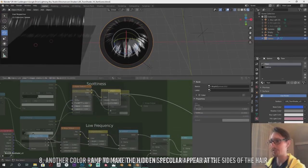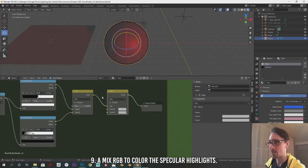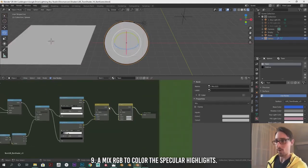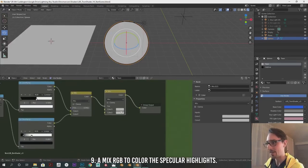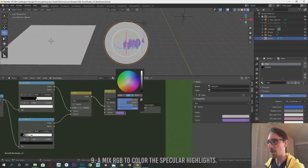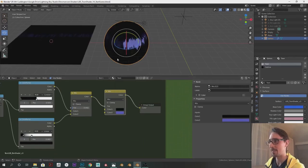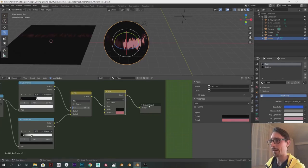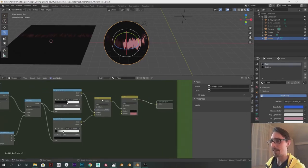Eighth is another color ramp to make the hidden specular appear more towards the sides of the hair. Ninth is a mix RGB to color the specular highlights. With all these ingredients combined, we get, not Captain Planet, but we can have as much detail as we want. This certainly isn't the only way to make an anisotropic hair shader. You can add, remove, and enhance the setup, and optimize it for your use cases.